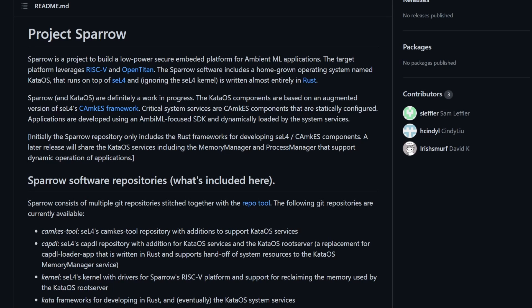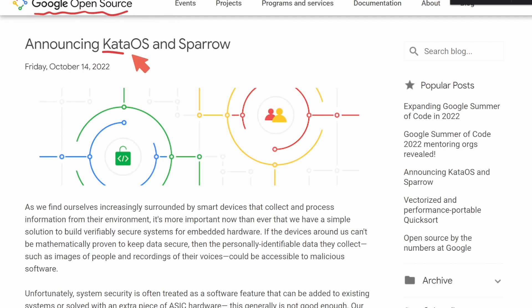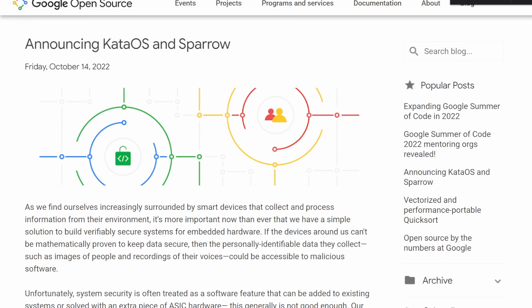It's great to hear about another new development in Rust, but not all great things are made in Rust — I'll elaborate on that later. An announcement was made by Google's open source team announcing Kata OS and Project Sparrow, so let's see what that announcement looks like, because it gives us an in-depth view of what this project entails.